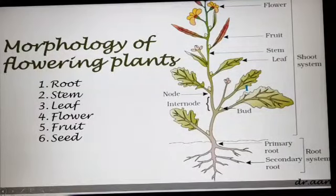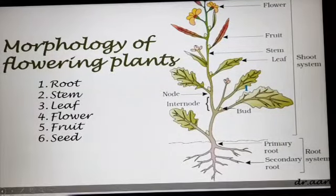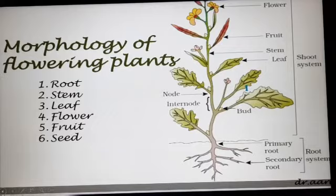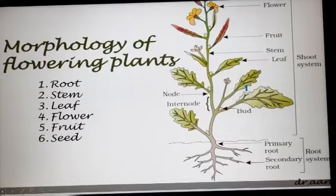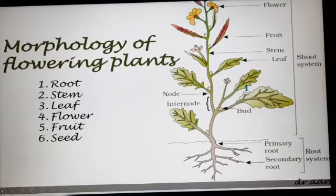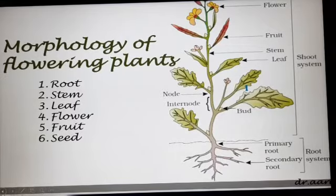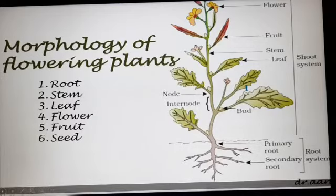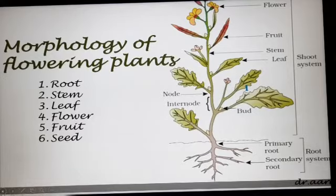Hello students, today we are going to continue Chapter 5, Morphology of Flowering Plants. In the live class we already discussed plant morphology — what is plant morphology? It deals with the study of external form and structure of a plant. We read that all flowering plants have two major systems: the root system and the shoot system. In the live class we already discussed the root system and types of roots, then we read functions and regions of the root.